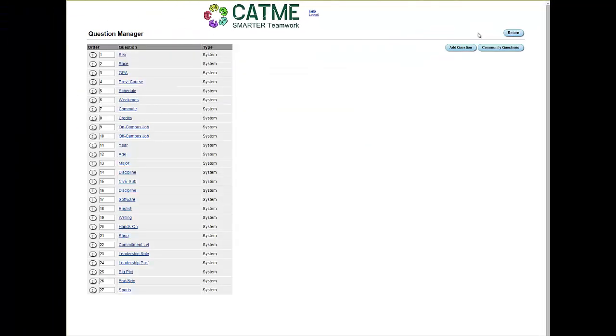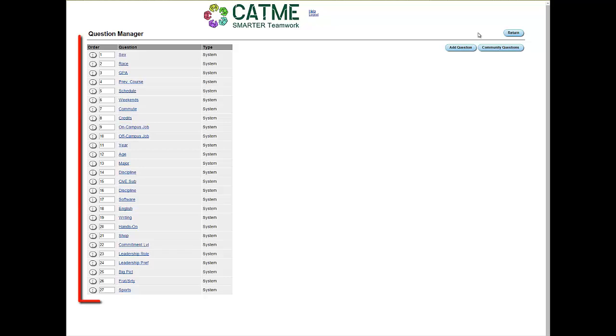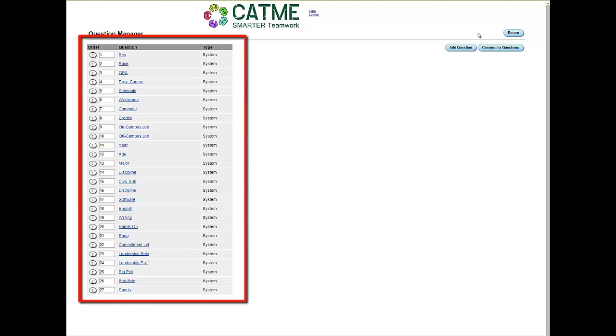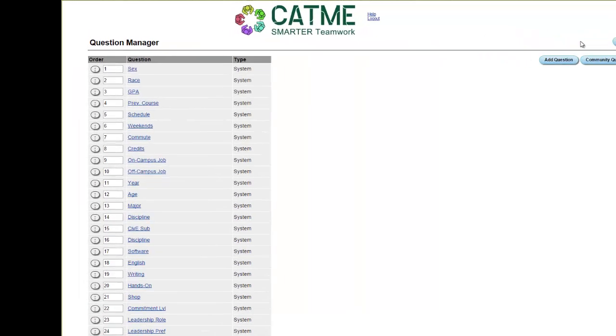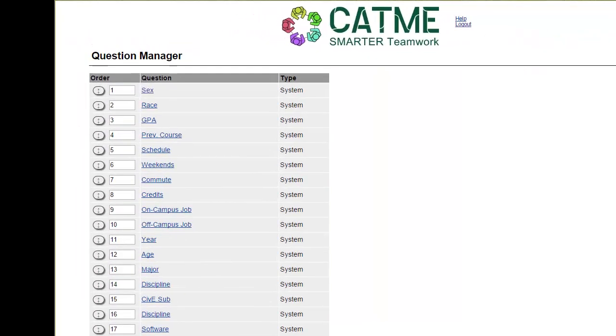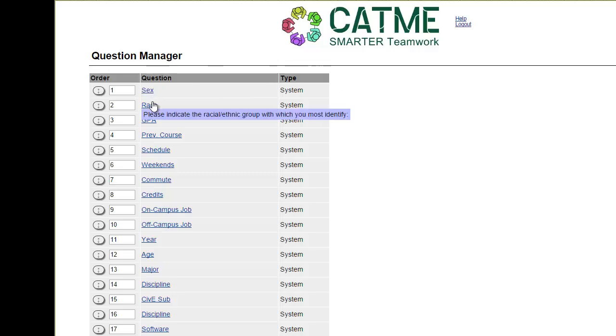This is the Question Manager screen. This page shows all of the questions you currently have access to while creating a TeamMaker survey. If you hover over the question title, you can view what the question asks.